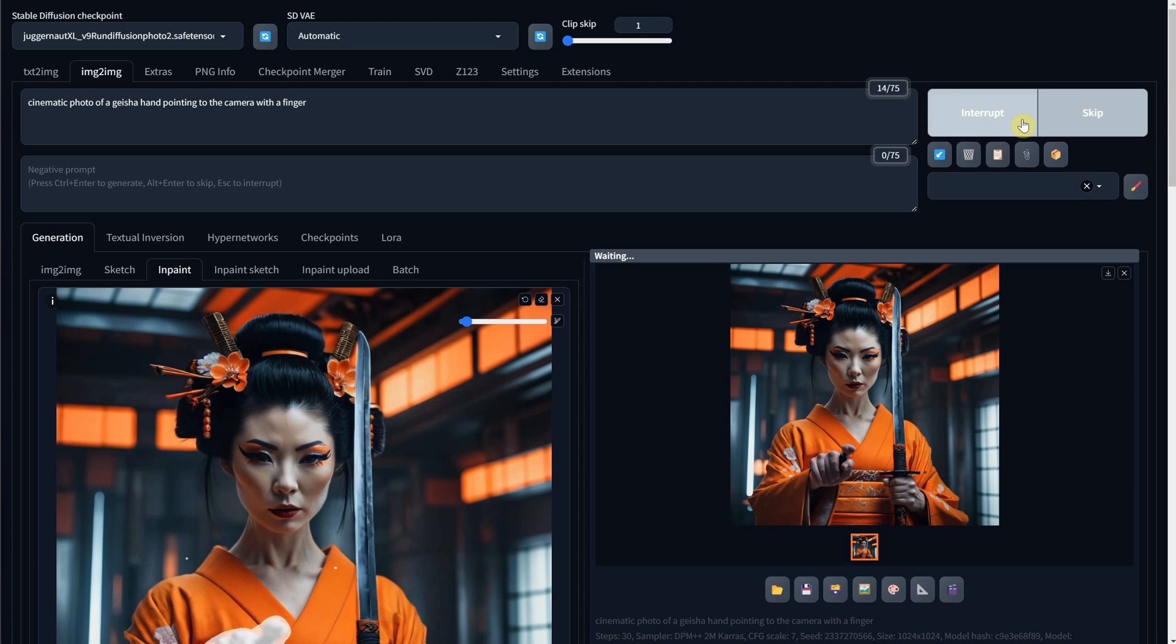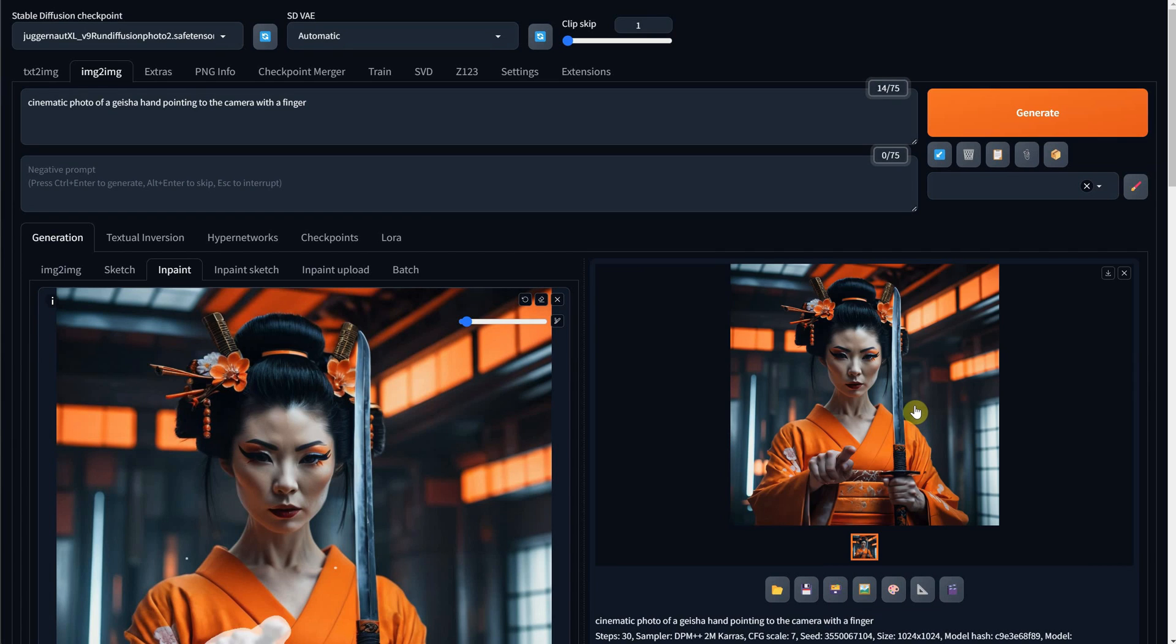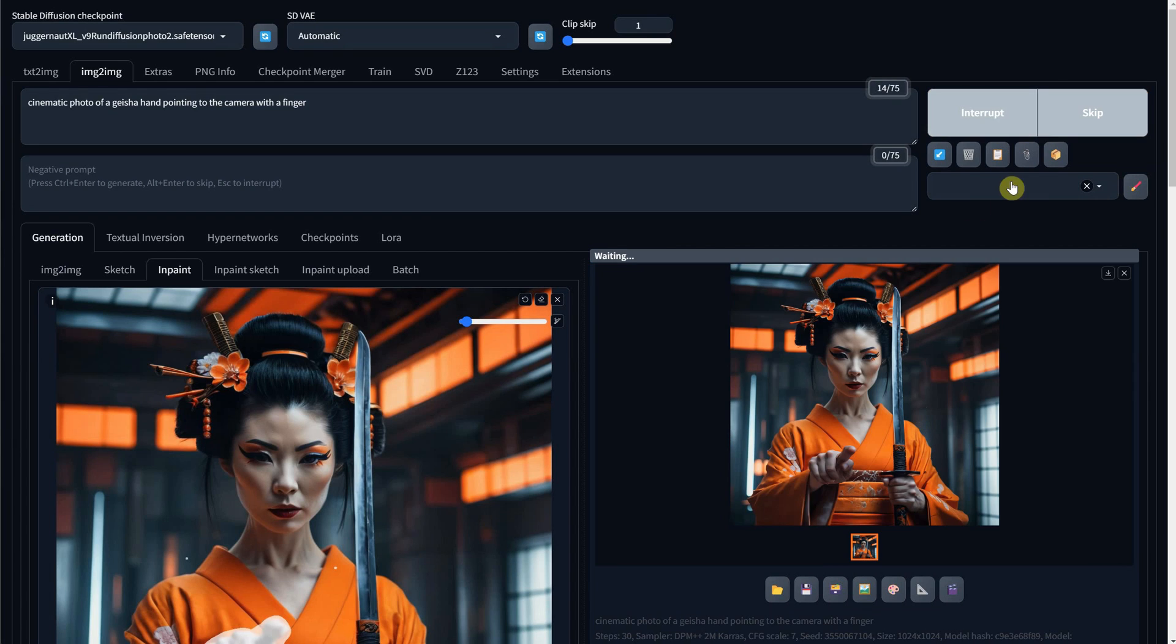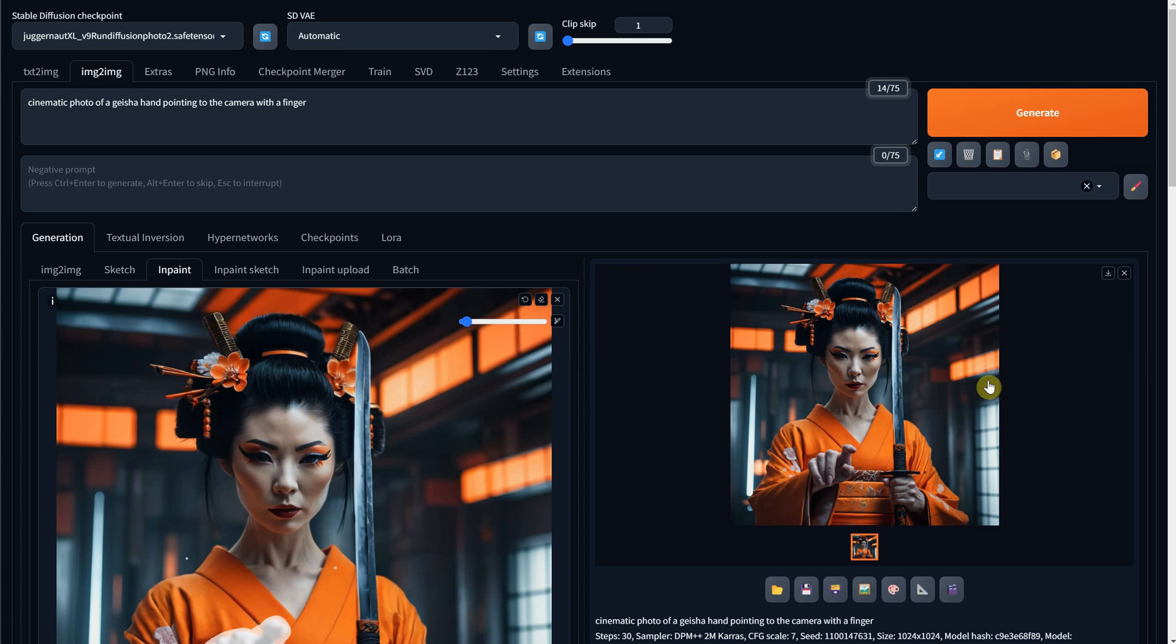If I generate again, you can see that it now looks at this portion of the image. However, since there are tiny dots there, it will not change much, and most of the changes will be on the actual hand.